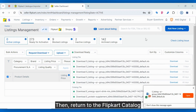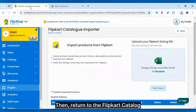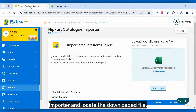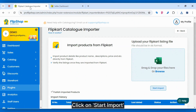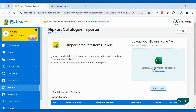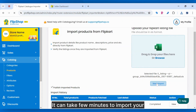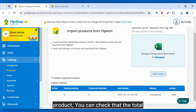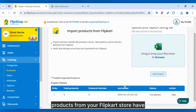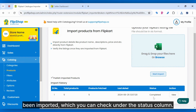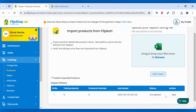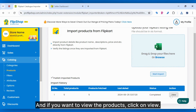Then, return to the Flipkart catalog importer and locate the downloaded file. Click on Start Import. It can take a few minutes to import your products. You can check that the total products from your Flipkart store have been imported under the Status column, and if you want to view the products, click on View.